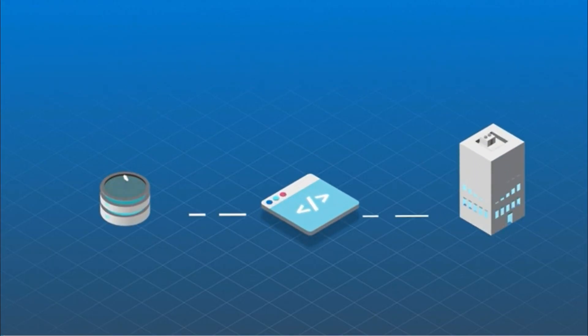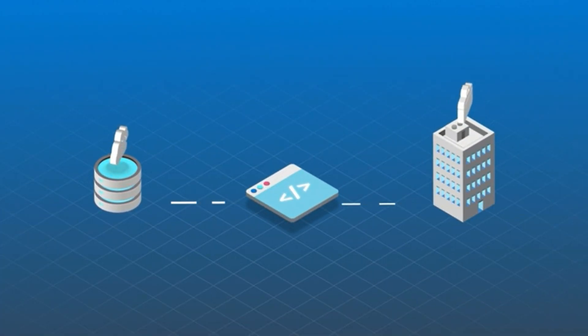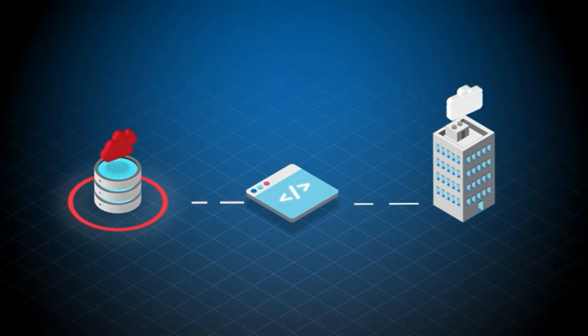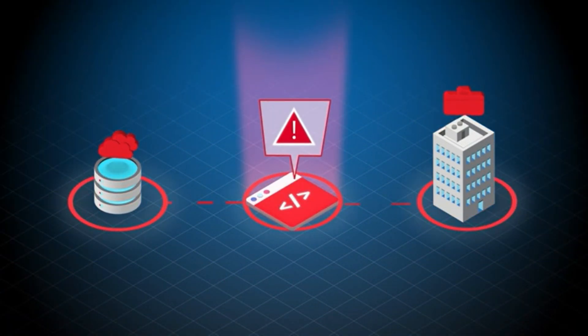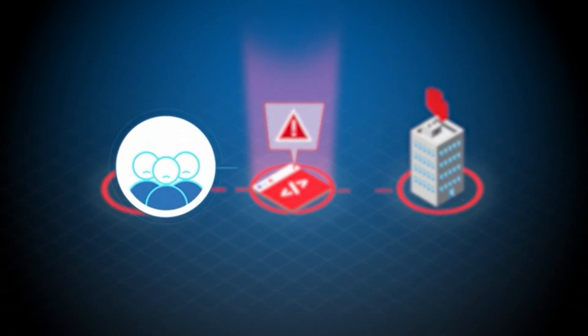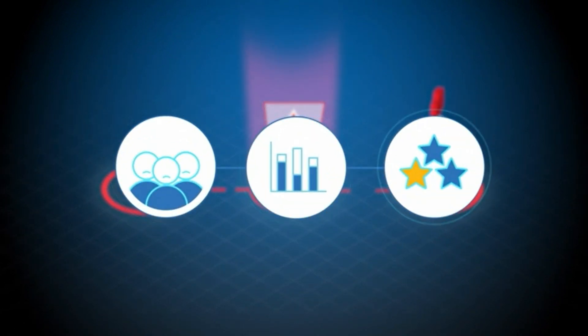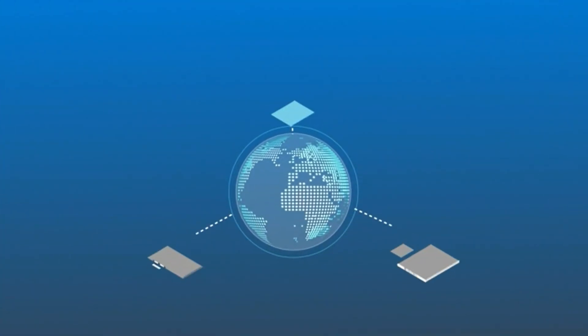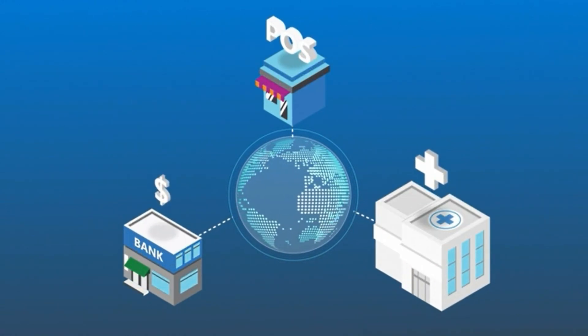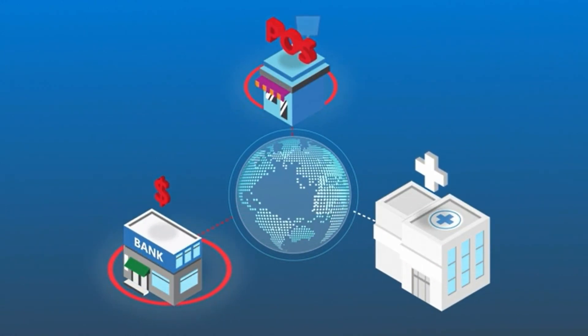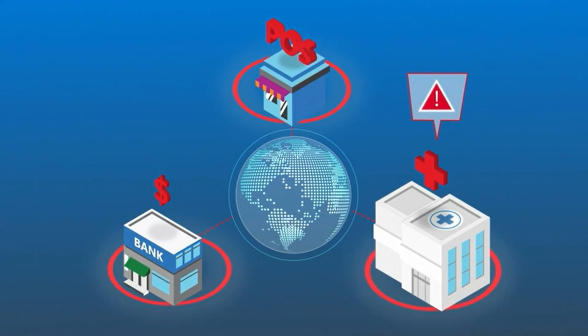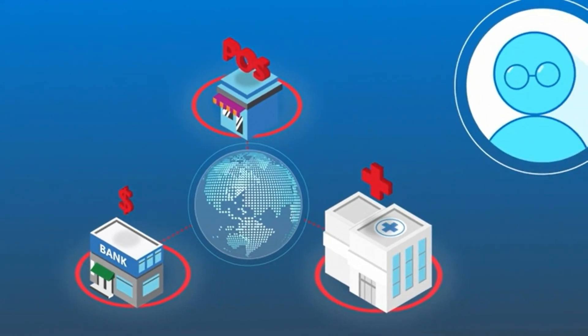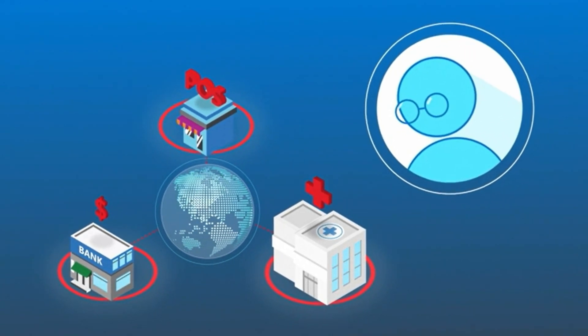Outages. They happen. One minute all systems are humming along and then suddenly a critical app goes down. That can impact your users, your bottom line and your reputation. We all know that system failures have real world consequences and wreak havoc on everything from banking to retail to healthcare. So anticipating and avoiding downtime is critical.